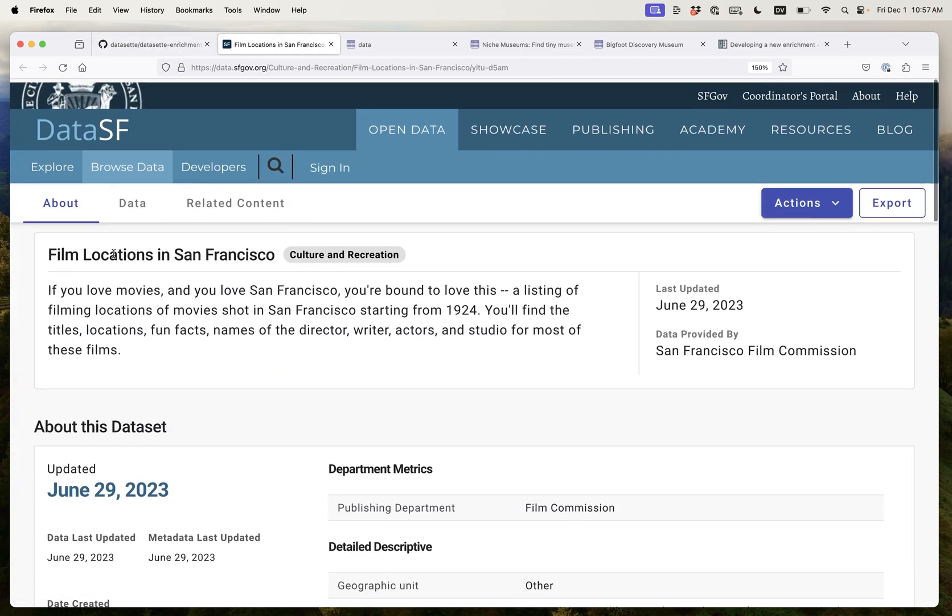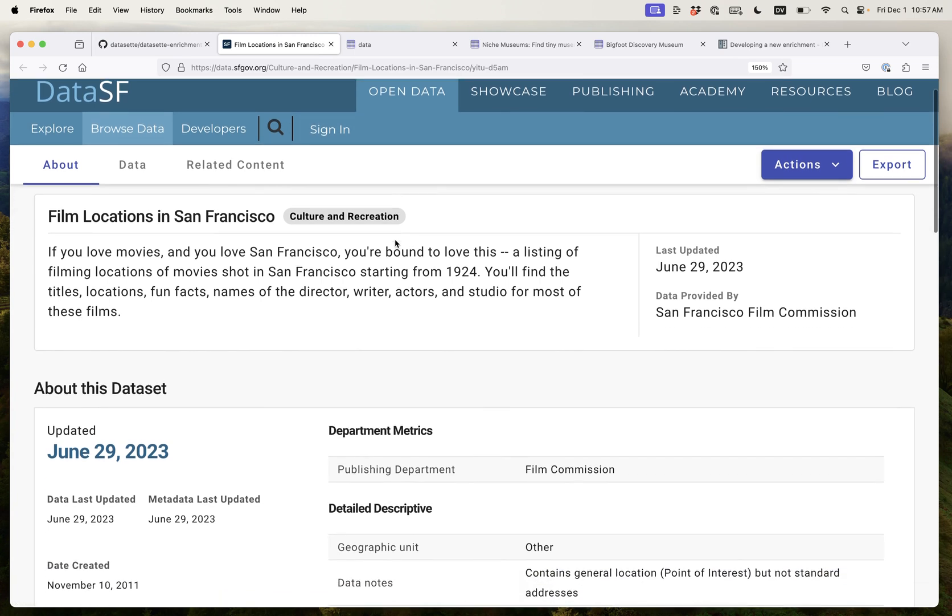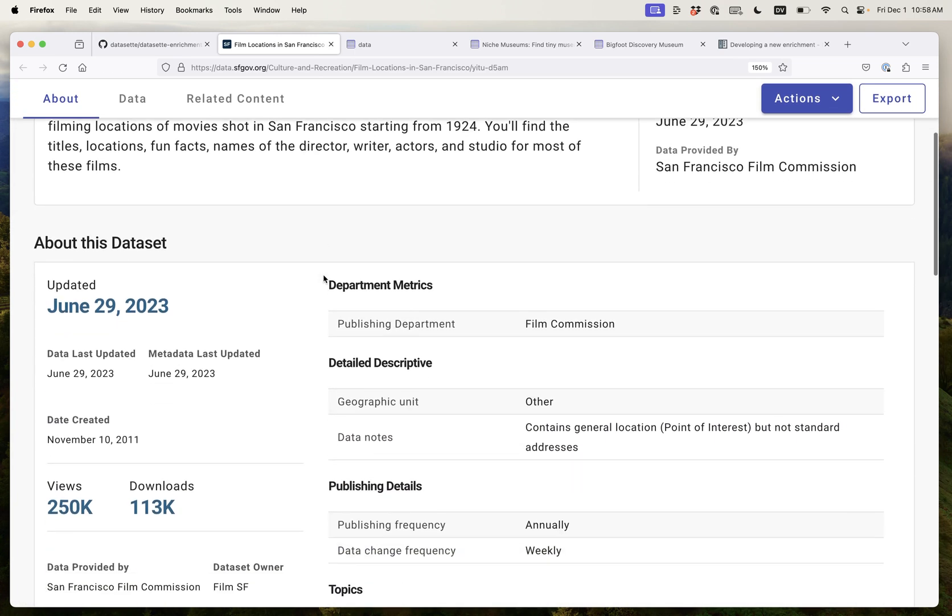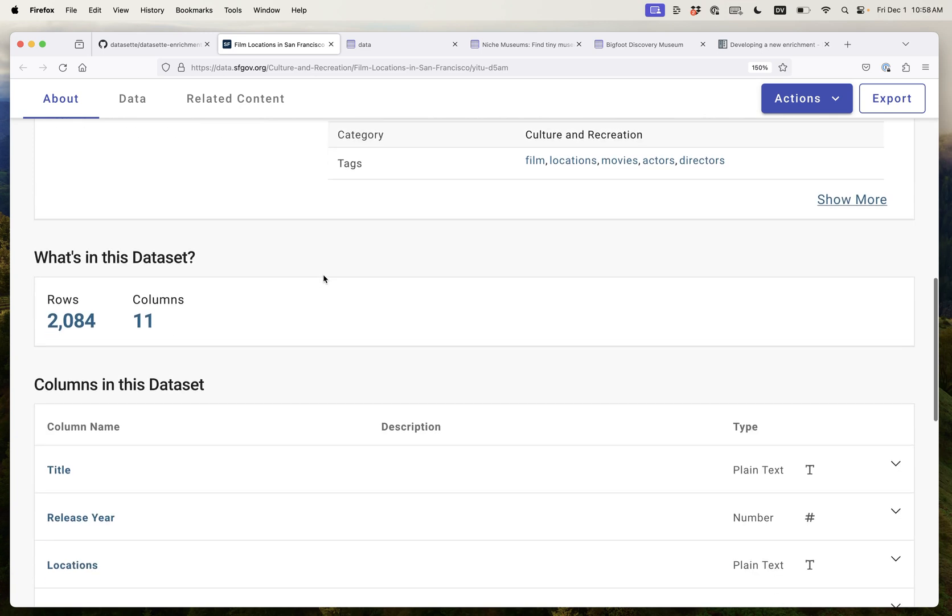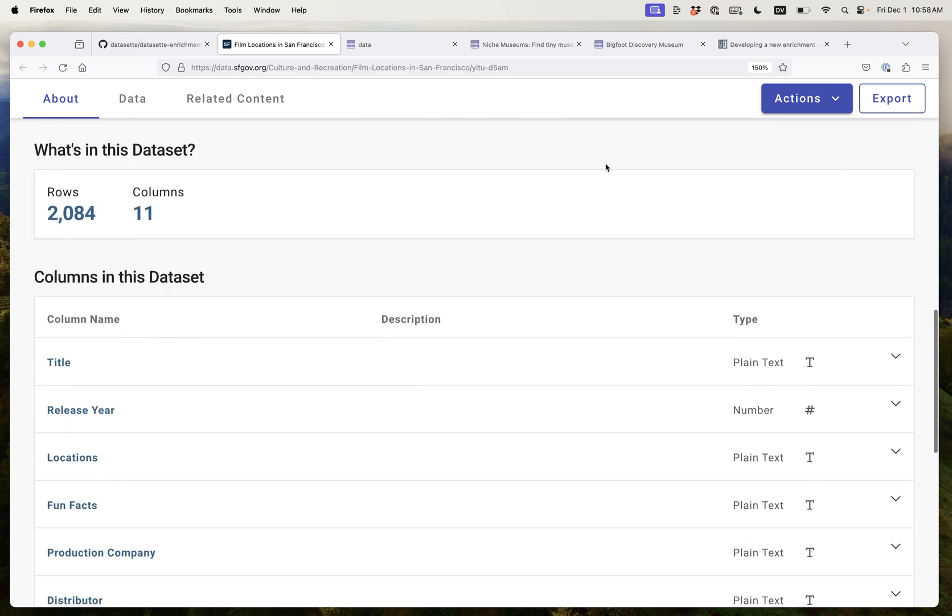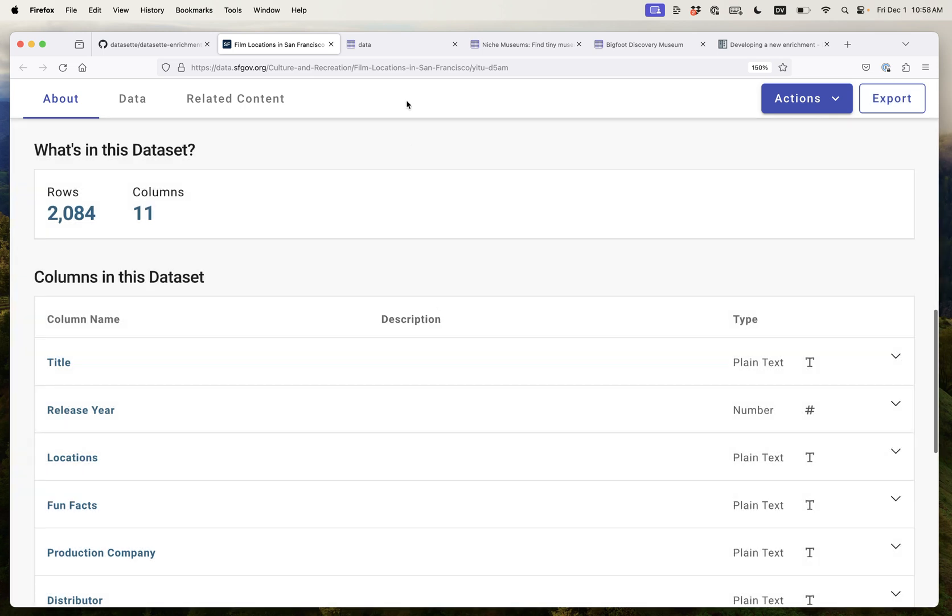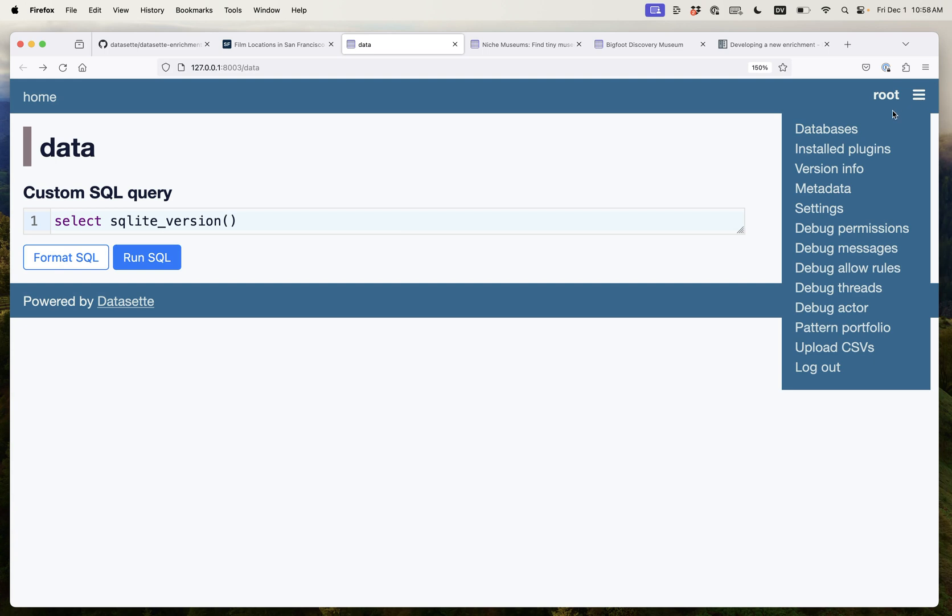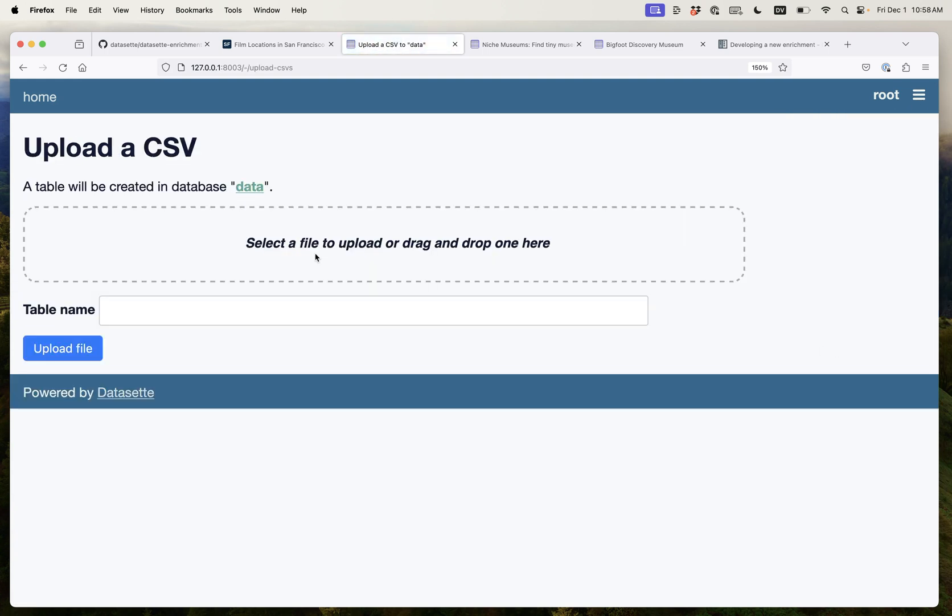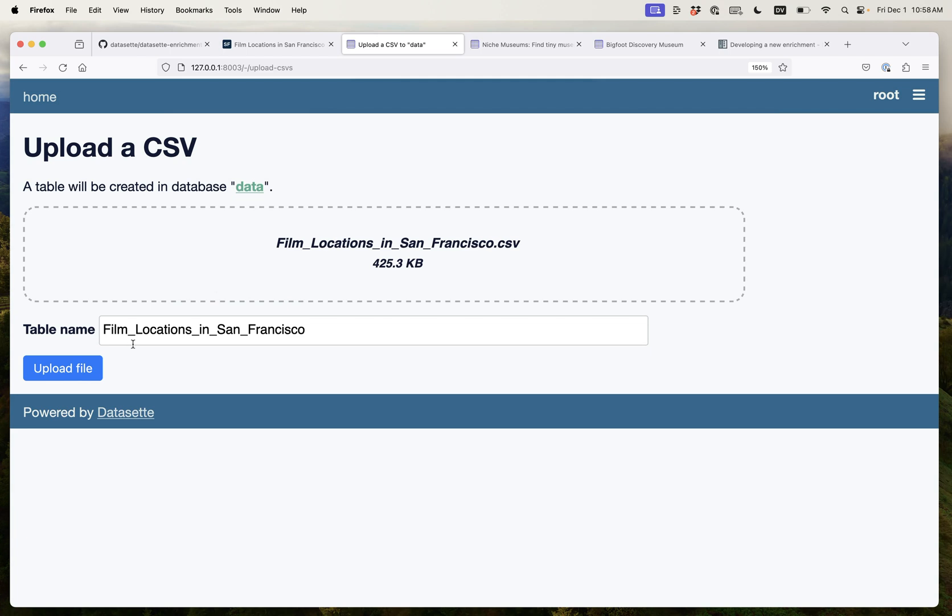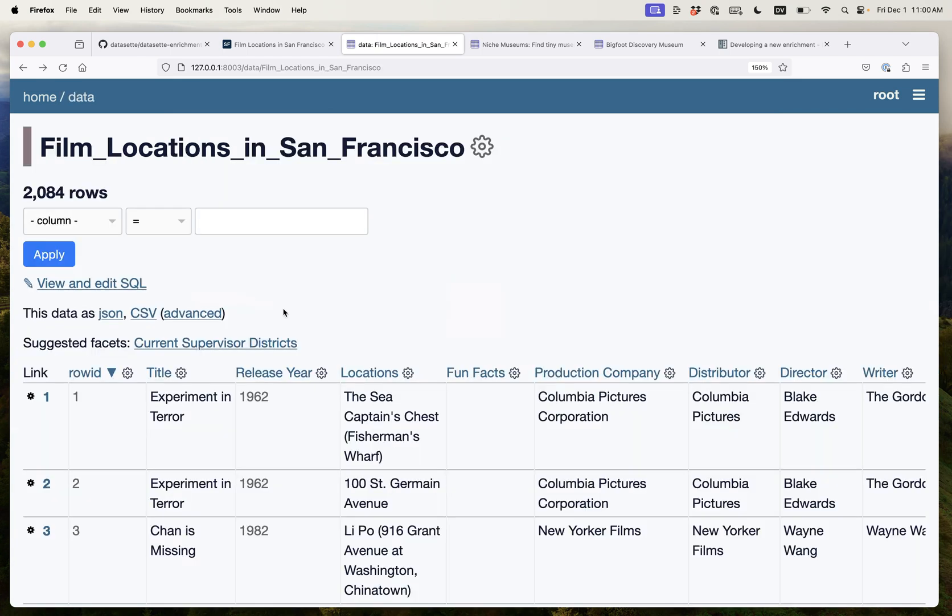The city of San Francisco runs an open data portal with lots of data about the city. One of my favorite files on there is this one with 2,000 locations of films that have been filmed in and around San Francisco. So I can export that out as a CSV file and now I'm going to open it up in dataset. I'll use Upload CSVs. I will grab that CSV file there and I've uploaded it in.